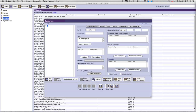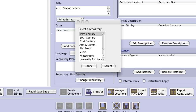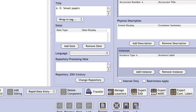Next, you should confirm that the record is associated with the correct collecting area. If not, click on the Change Collecting Area button, select the correct collecting area from the list in the dialog box, and click OK. This should return you to the resource record window. The language of the materials in the collection should then be selected from the drop-down list. There are separate entries for multiple languages and for materials without linguistic content.